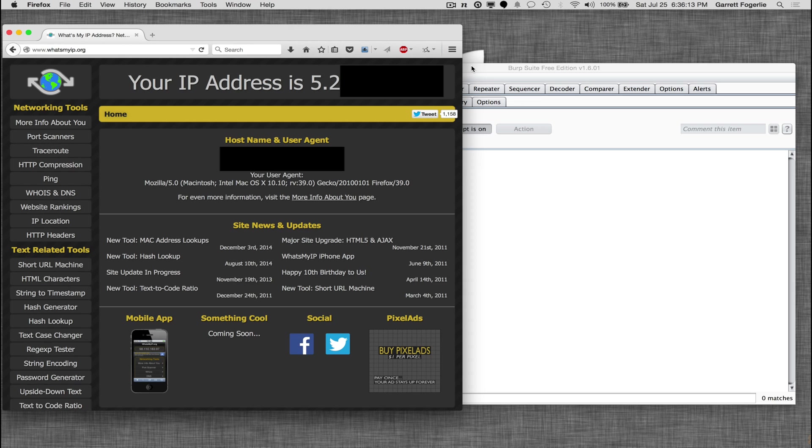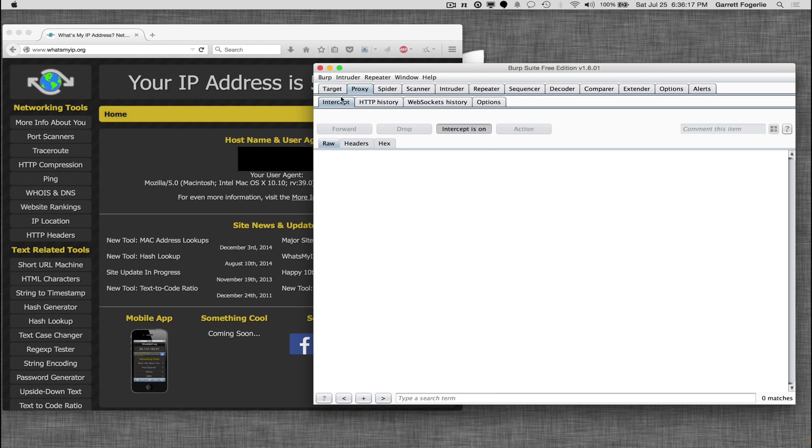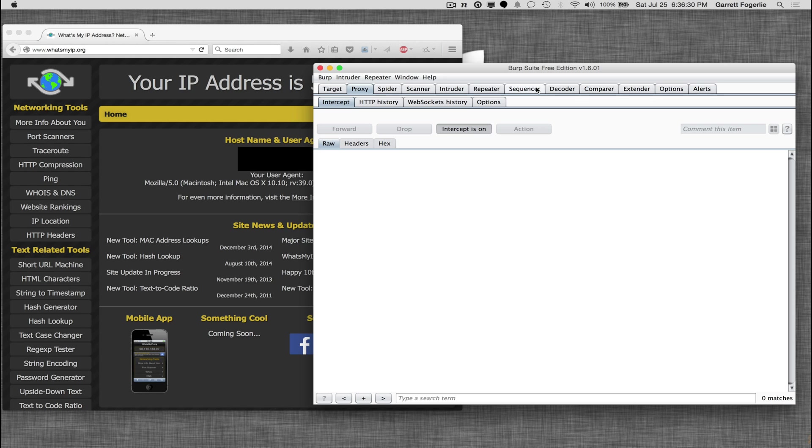So it's just that simple. And now anything we do through Burp Suite is not going to link back to our actual IP. It's going to be linked back through Tor, which is a really nice feature, especially with some of the other things that you can do with it. So that's all there is to it.